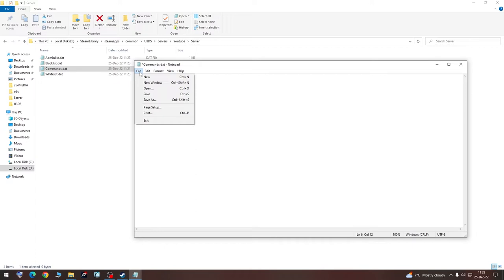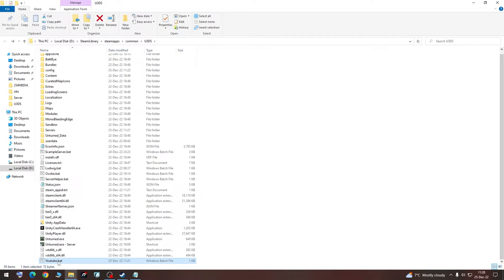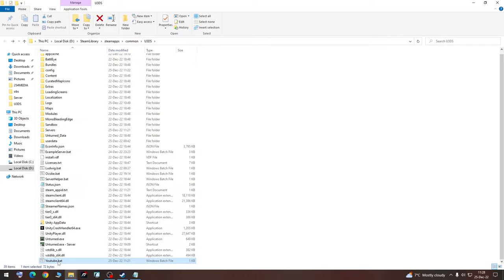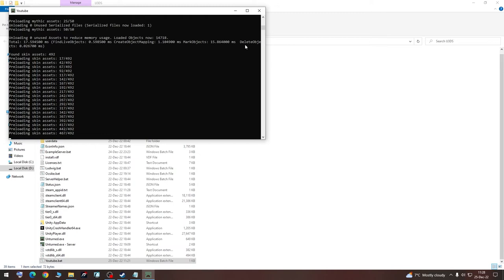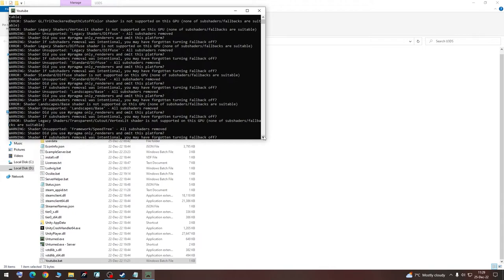And we are going to just go back to the server, find the YouTube one, and run it again. And it should be working already. So once it is done, I will show you our settings.